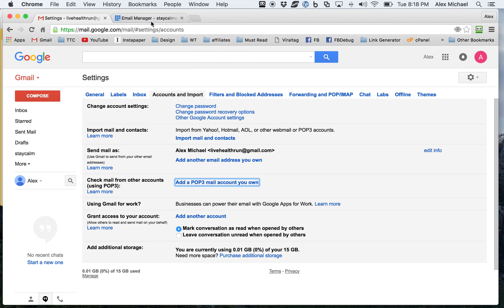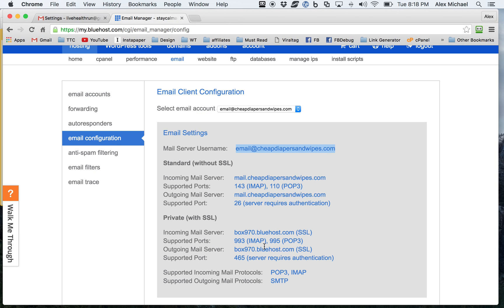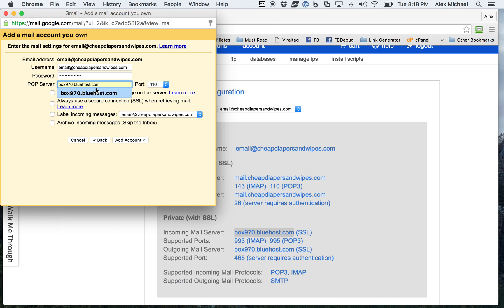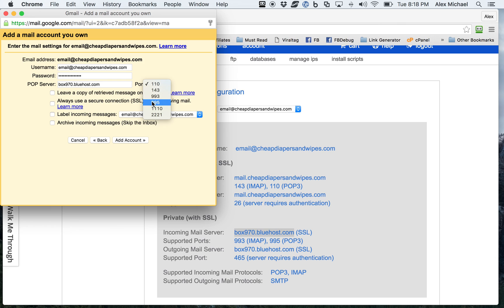And then you'll notice here as well that the incoming server, everything is really straightforward and easy. You can just walk your way through it. It's the same as the POP server. So this is your incoming email. And then the port you need to choose is going to be specified there as well for the POP3 account. I'm just going to go ahead and choose port 995.